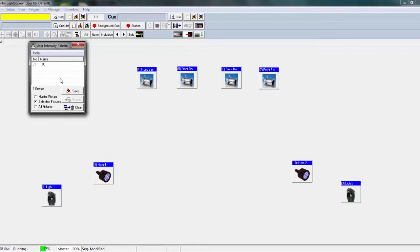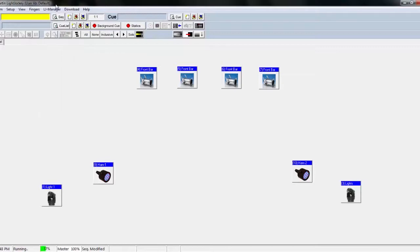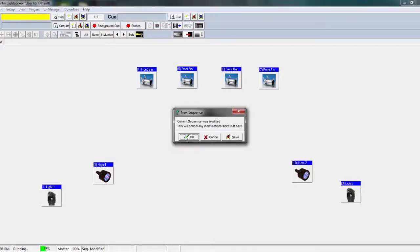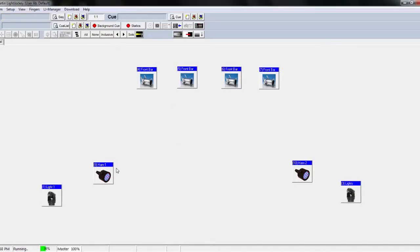Now you could make 100%, 90%, and so on, so it gives you more creativity and it's faster to get to whatever percentage you want right there. You don't have to worry about dragging things around — it's all right there. This could also be used in LightJockey Manager, which I'll go over in my next video. It's really cool what you can do with it.